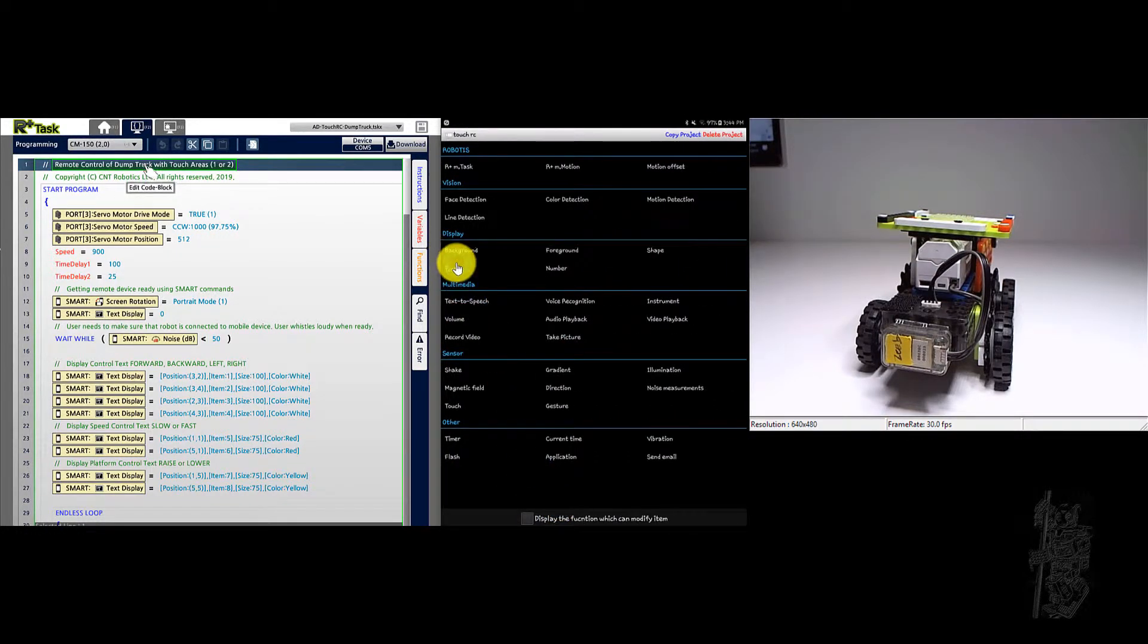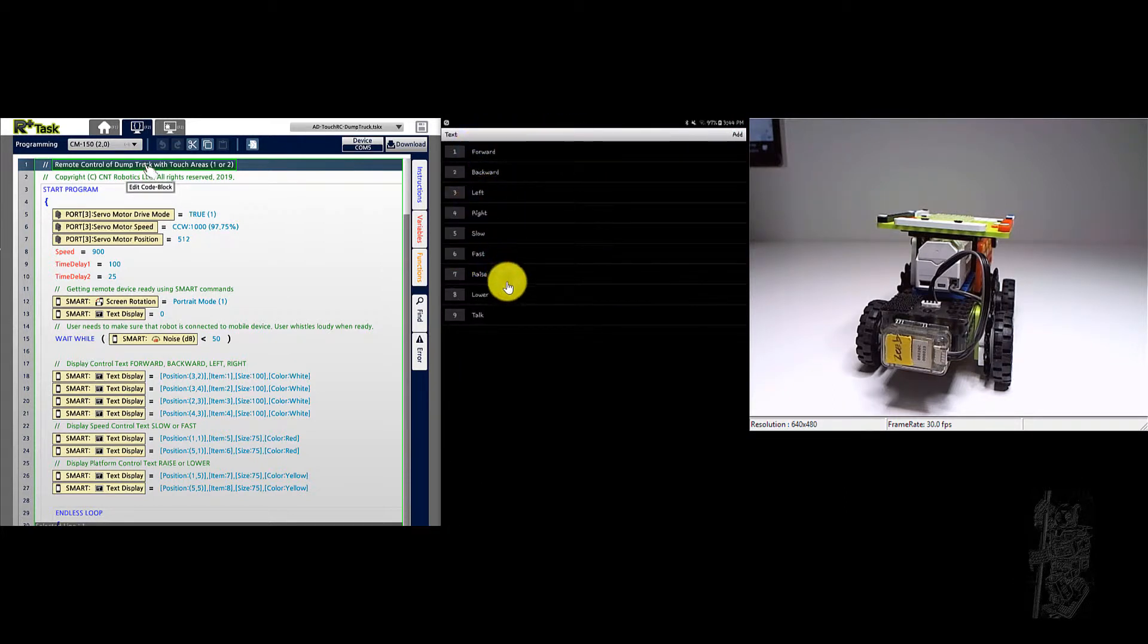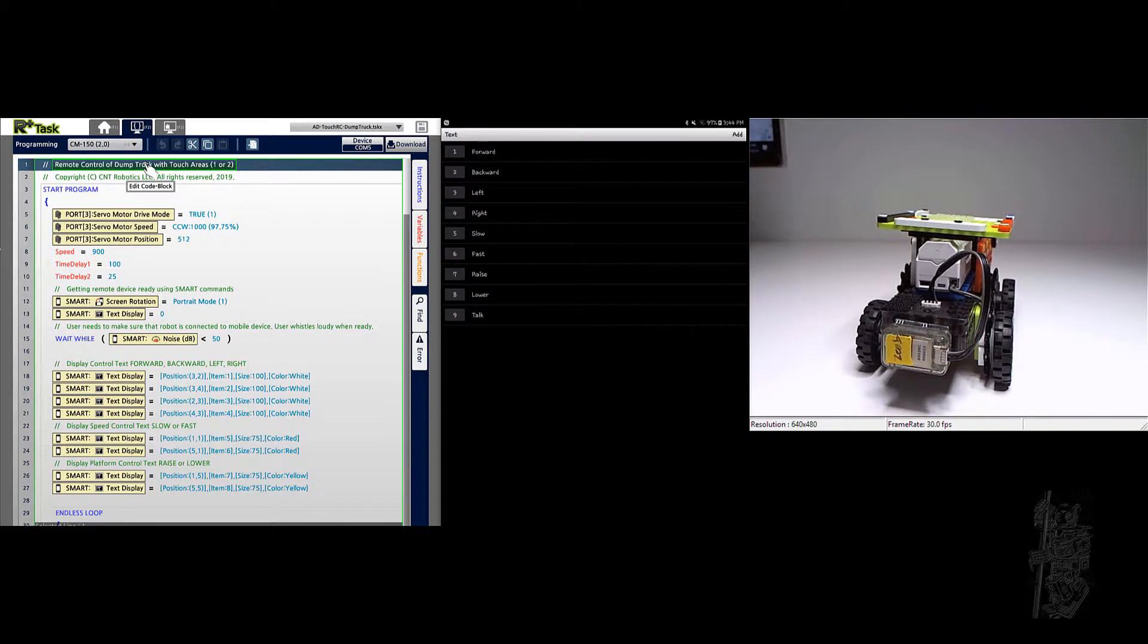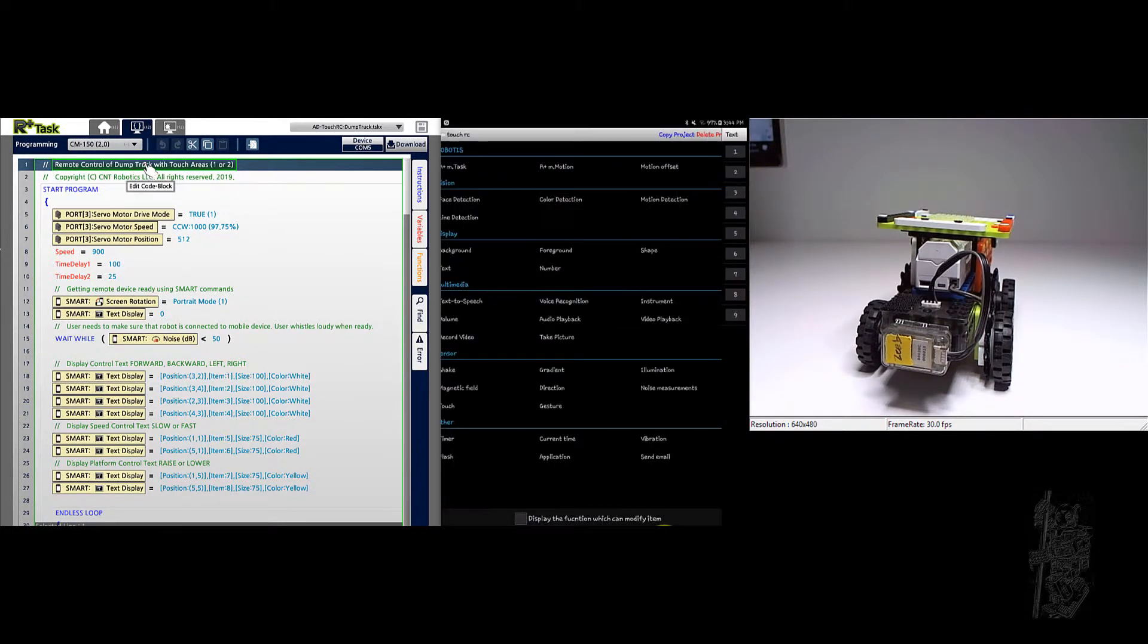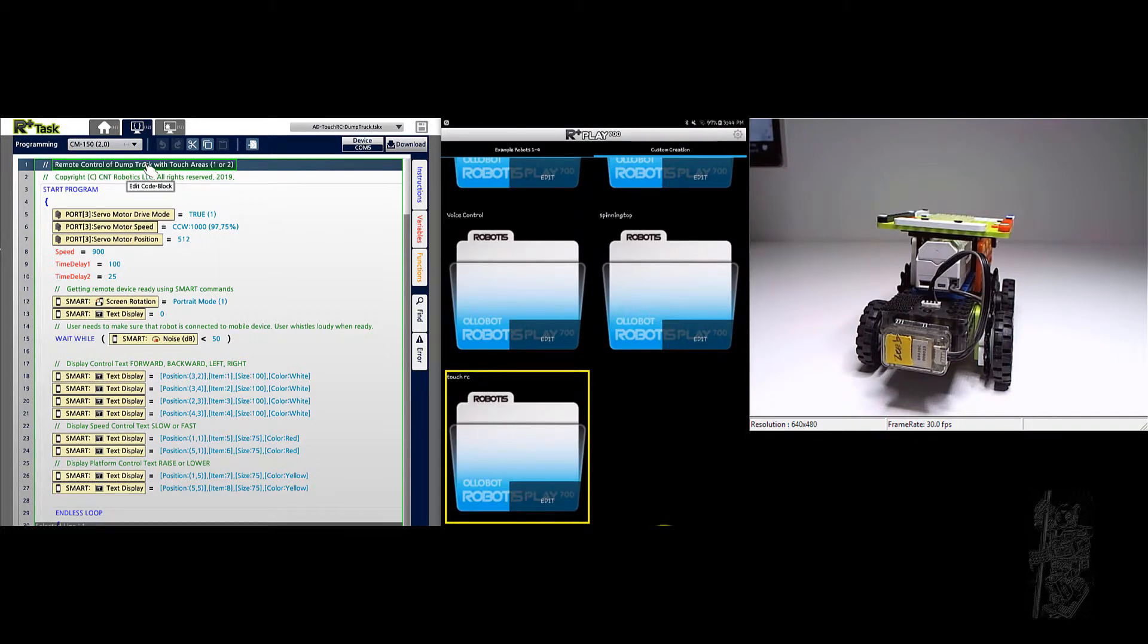So it has lots of text: forward, backward, left, right, slow, fast, raise, lower, and talk. We won't use talk at this point in time yet. So that's the project.